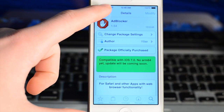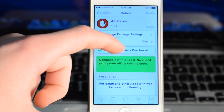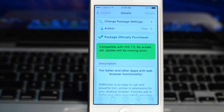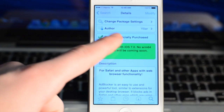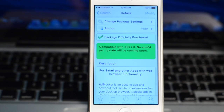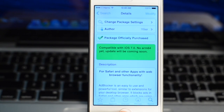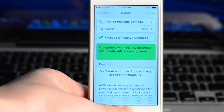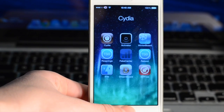Now this does cost money — it costs about $2 which you can find in Cydia. I think it's well worth it and $2 really isn't that bad because a lot of other jailbreak tweaks cost $5-$7.